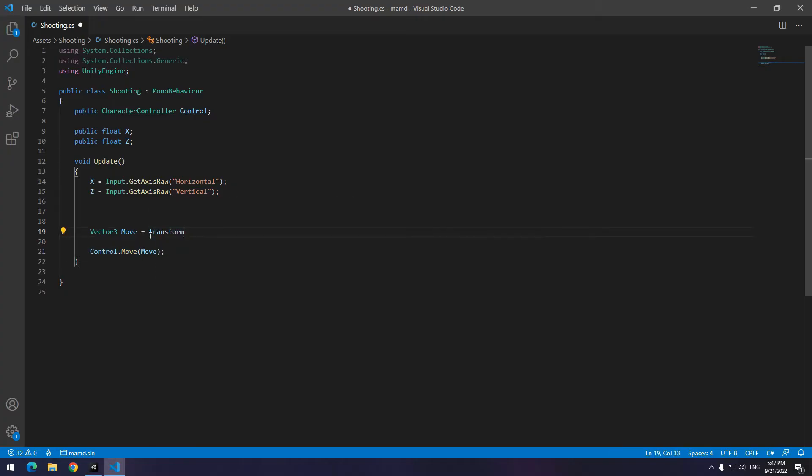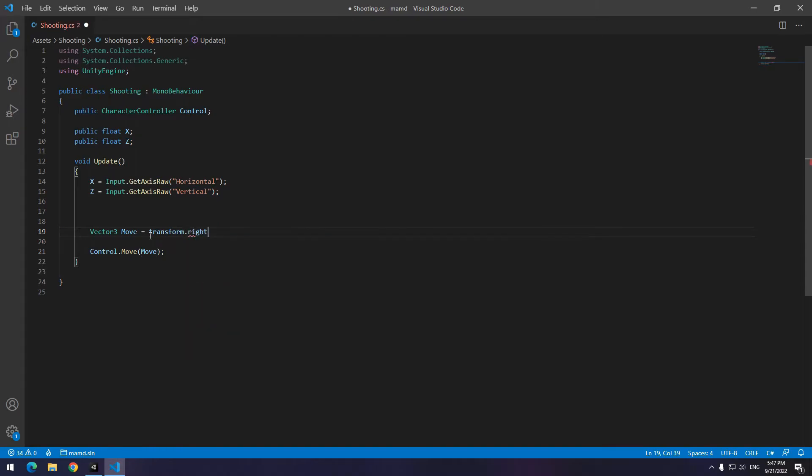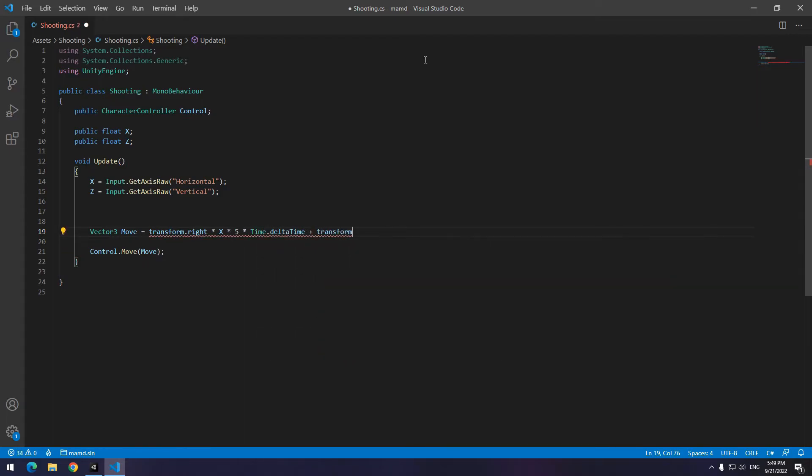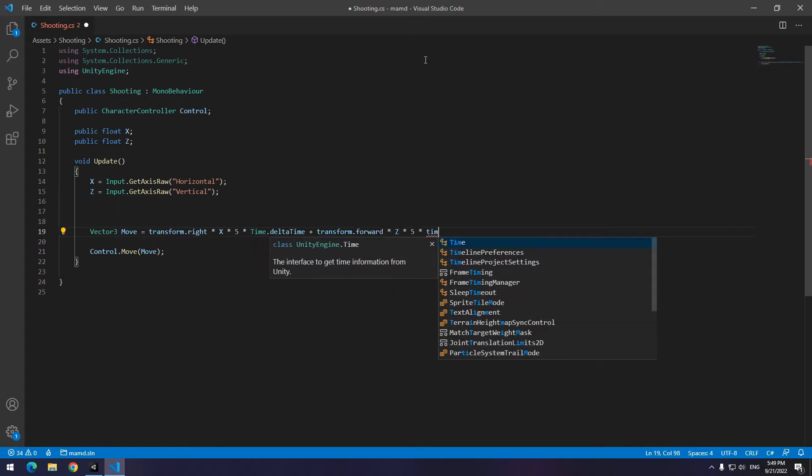This time instead of new vector3, write transform.right multiplied by defined x times speed, for example 5, times Time.deltaTime, plus transform.forward times defined z times speed, for example 5, times Time.deltaTime.